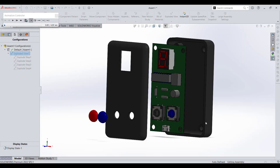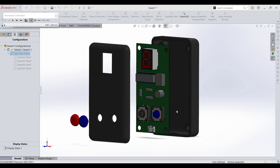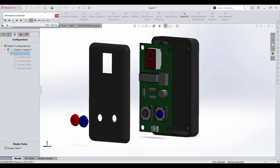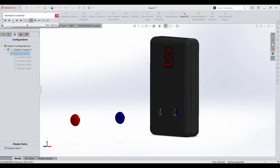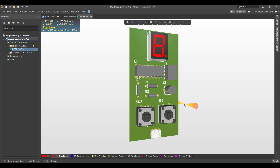Hello and welcome to a new lesson. Today we will learn how to extract a 3D model that you can open in any CAD program like SolidWorks, Inventor, or Fusion 365 from Altium Designer. Then we will design a case for that board, so let's get started.